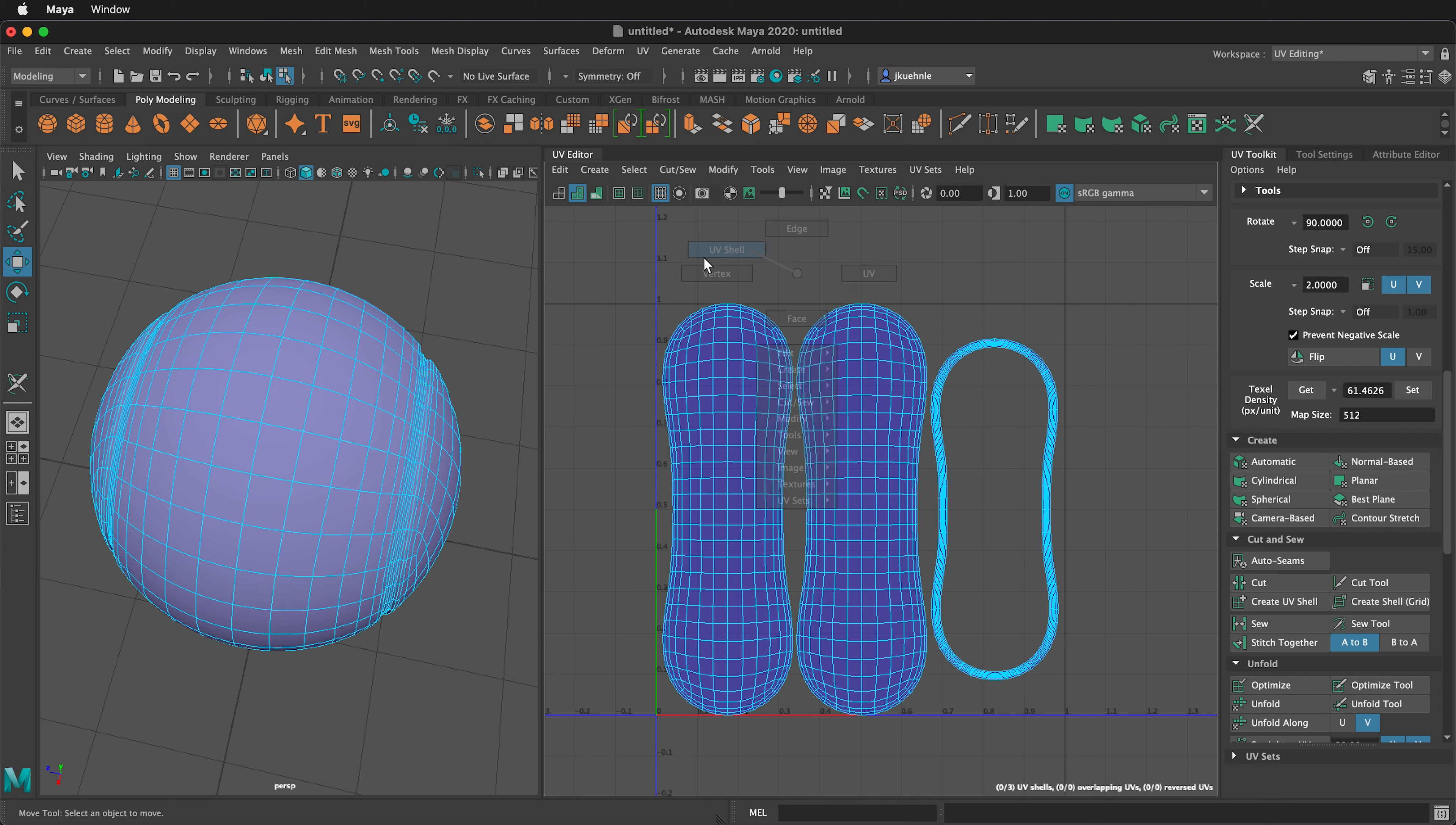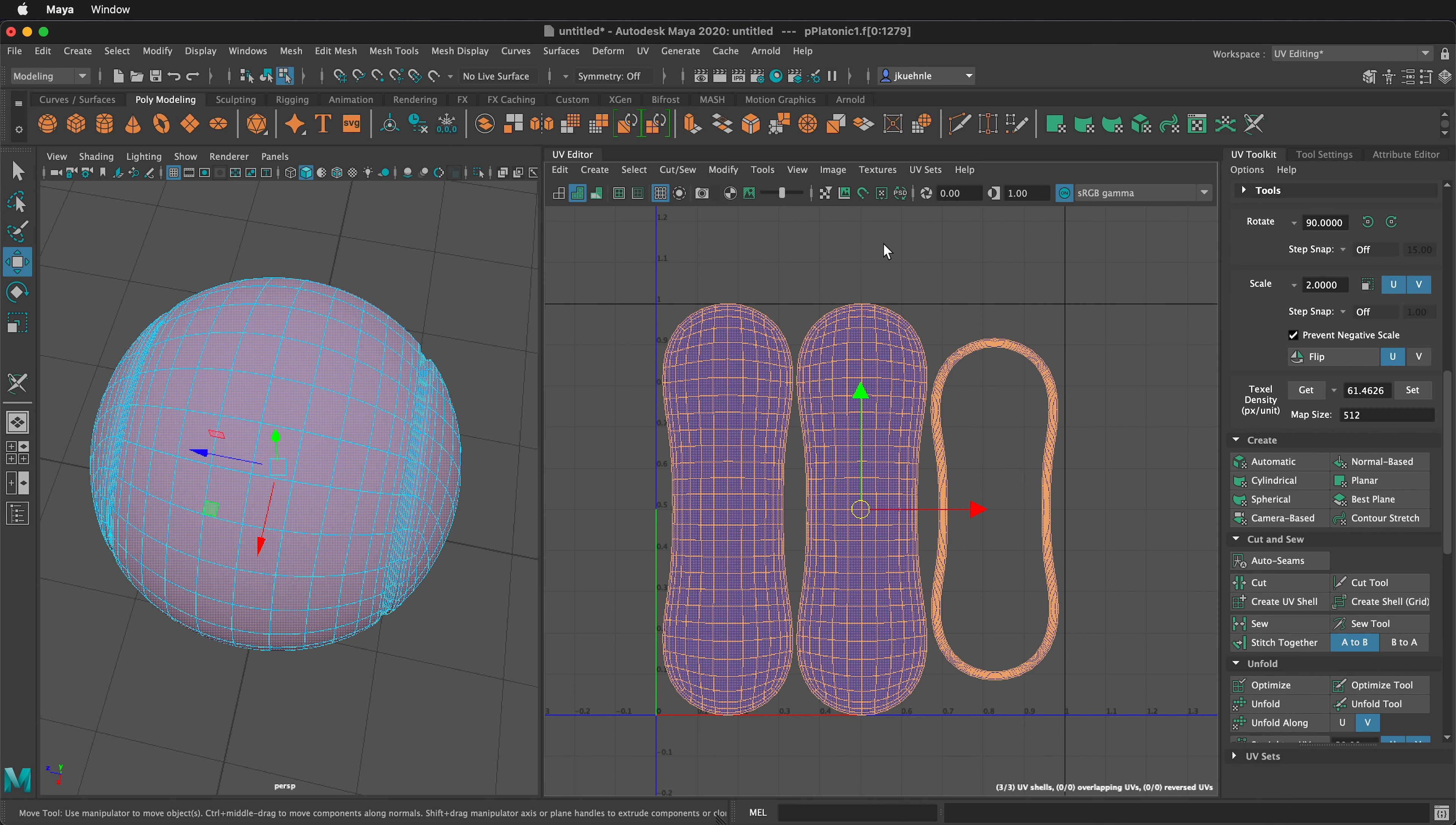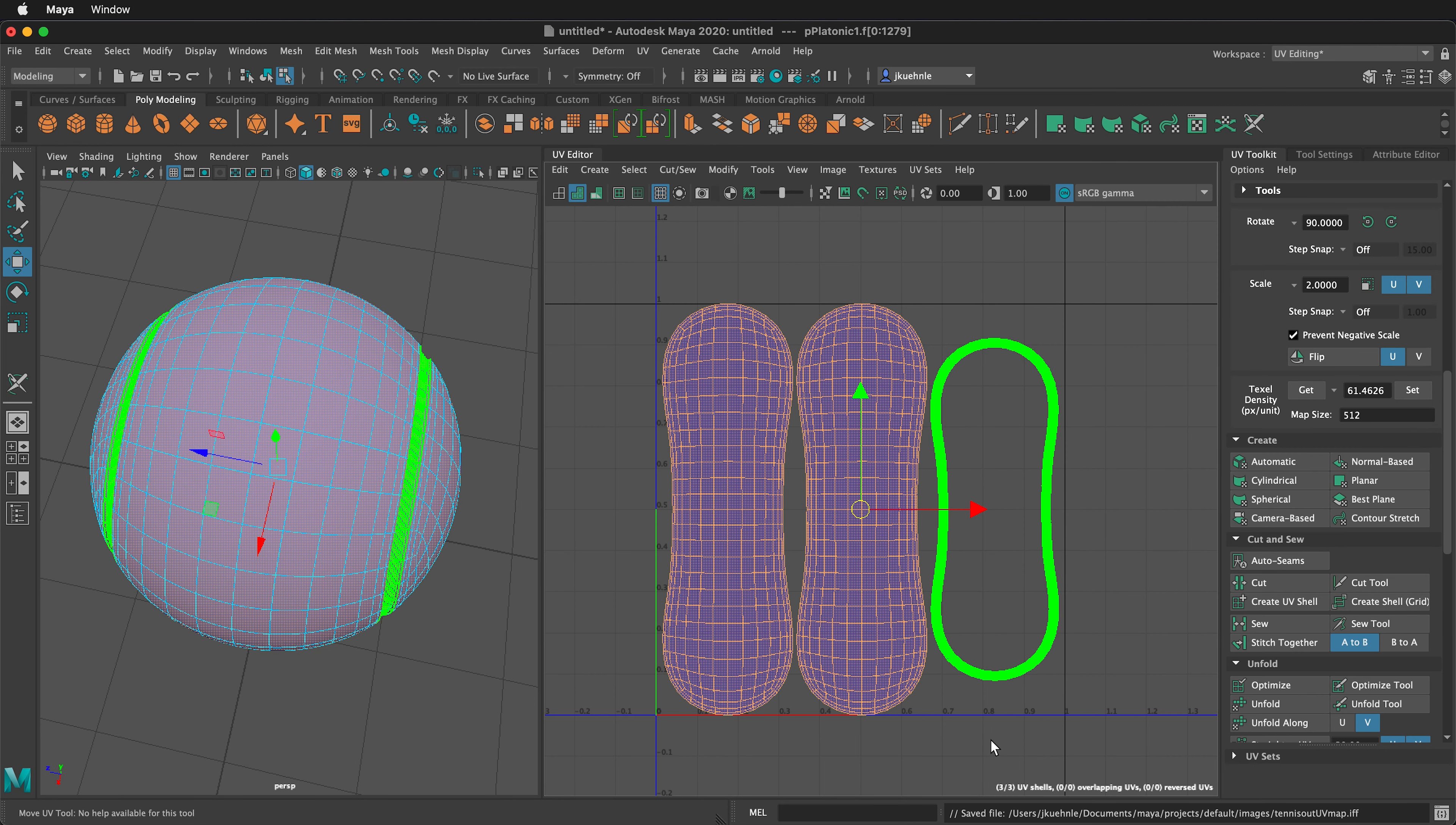Right click UV shell mode, drag select all the UVs you want to export, then click the little camera icon. We want the image format to be IFF, and you can click anti-alias lines. If you click this, the lines will have dithering on them. If you don't, you'll have hard edge pixels—it depends on what you're doing. Then make sure you label it, and then apply and close.